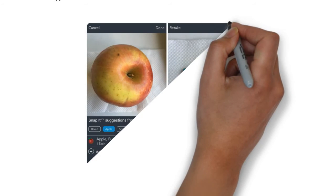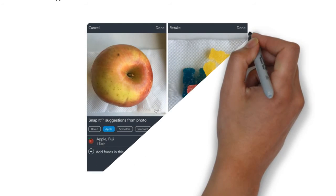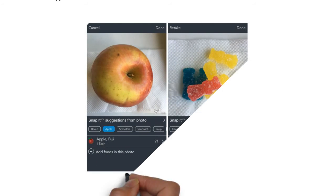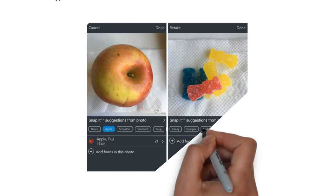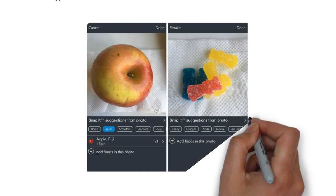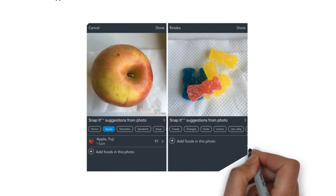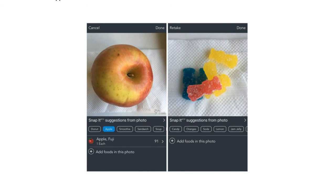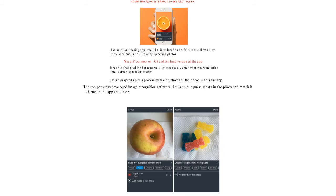We took the feature for a spin and it was able to successfully offer the correct suggestion for an apple and some Sour Patch Kids candy.